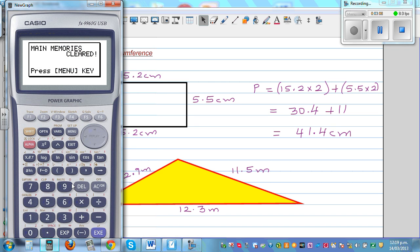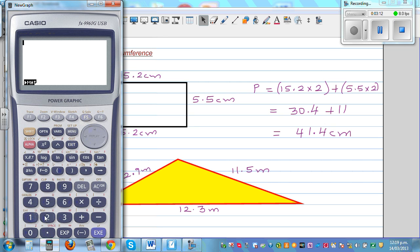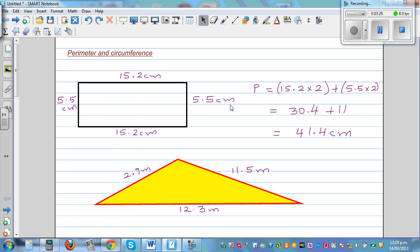Now just to check my answer: 15.2 plus 15.2 plus 5.5 plus 5.5, which is 41.4 centimeters. The unit is centimeters.